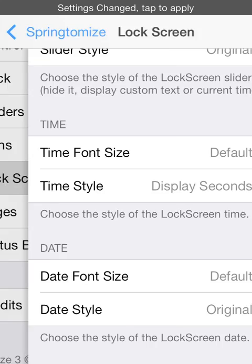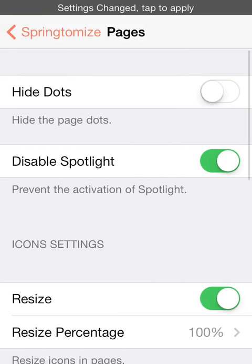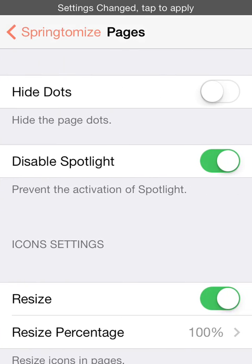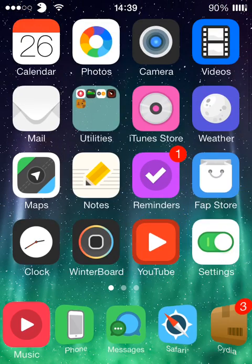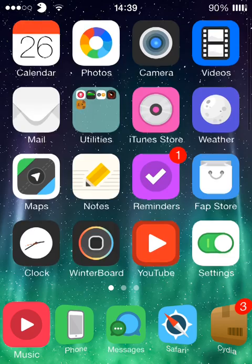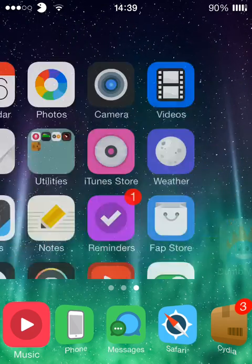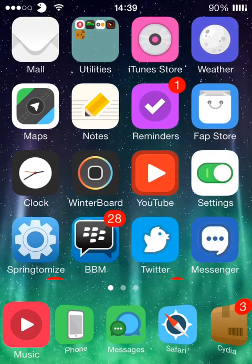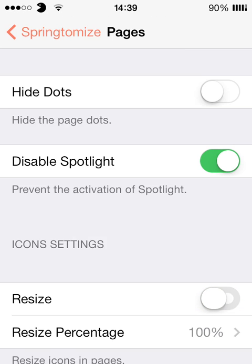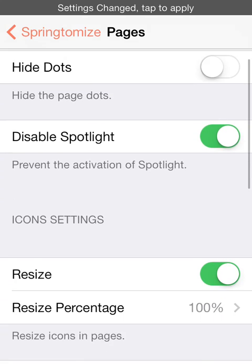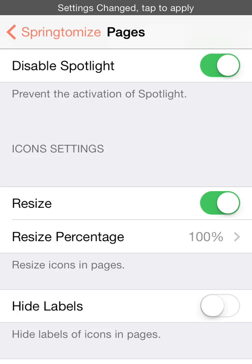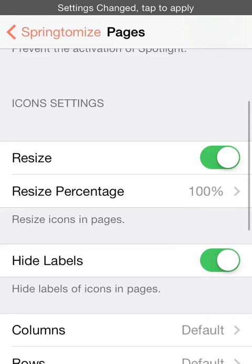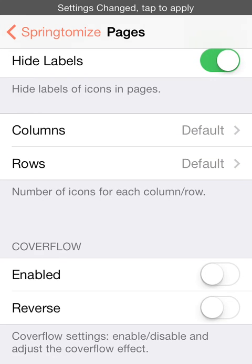And then second to last, you've got pages, so you can hide the page dots. See at the bottom here of the screen you've got three little dots there for how many pages I have. You can hide them. So yeah if you want to, you can disable spotlight which I have got because it's pretty annoying so I don't really like to have it.